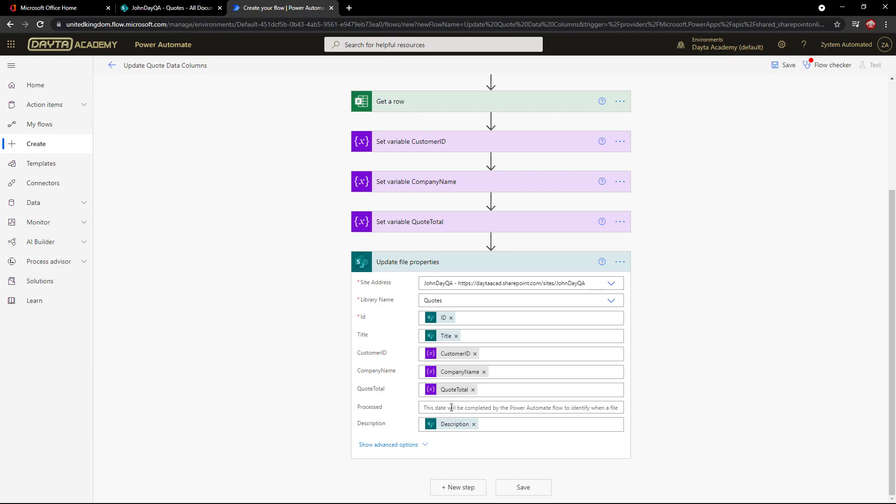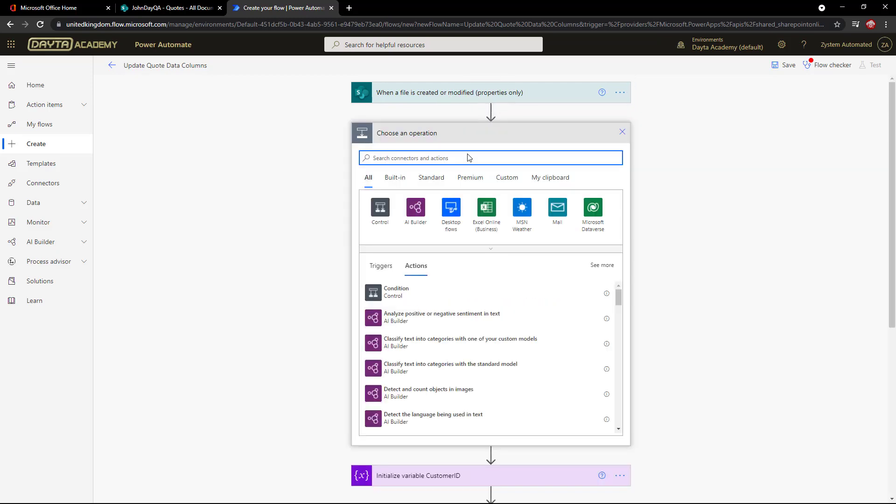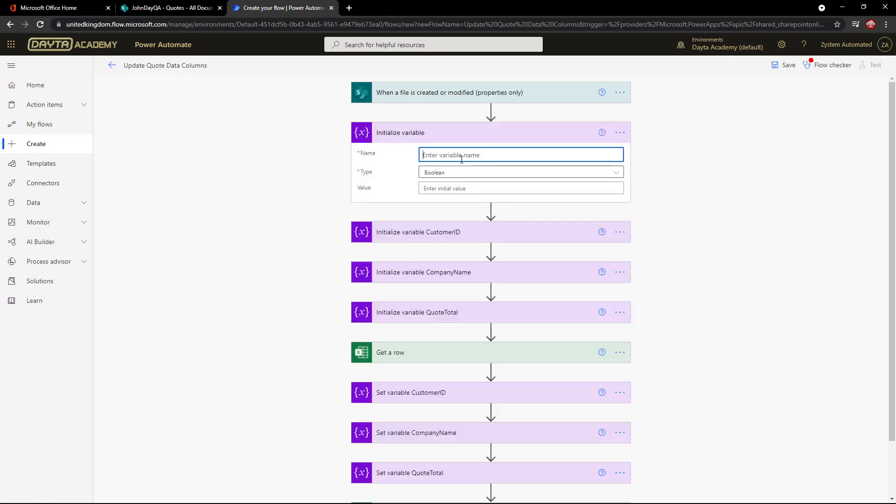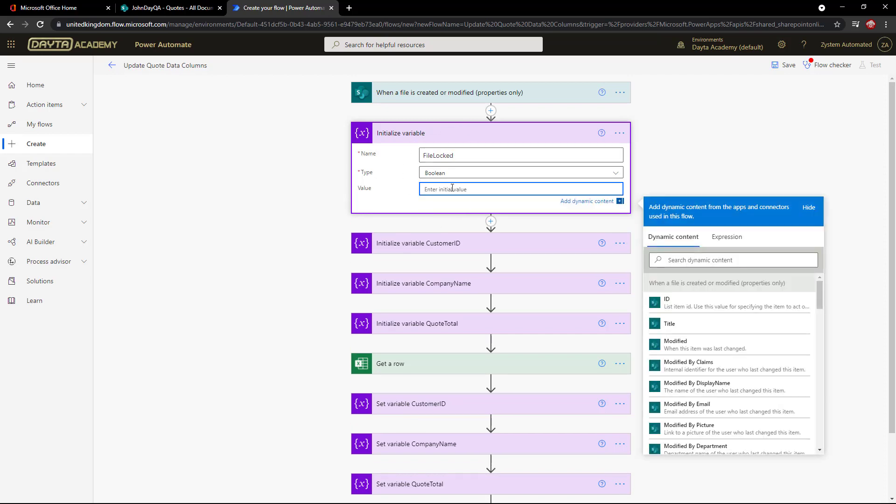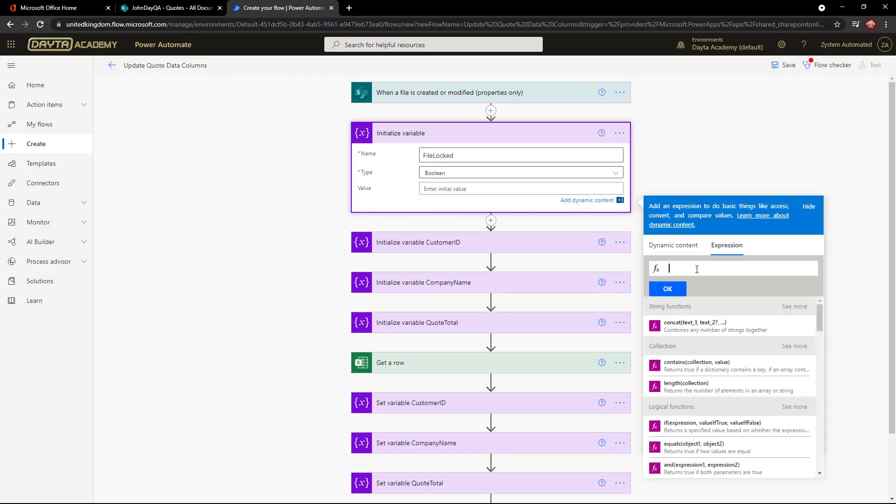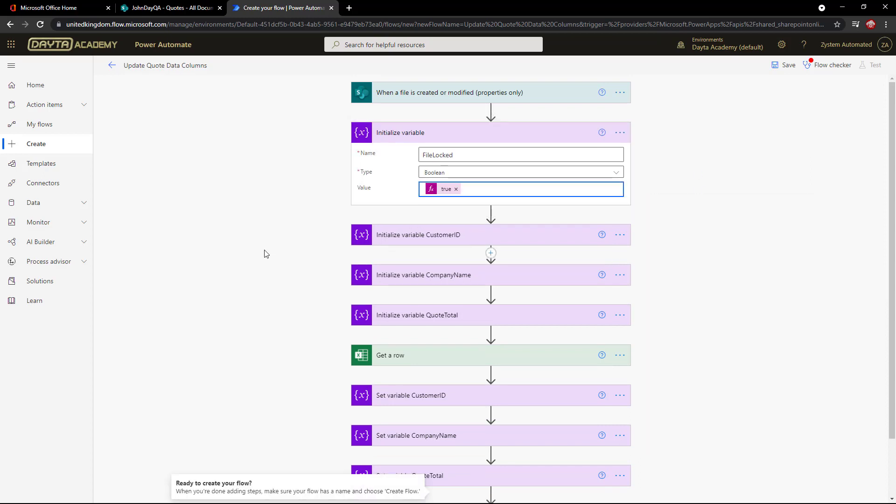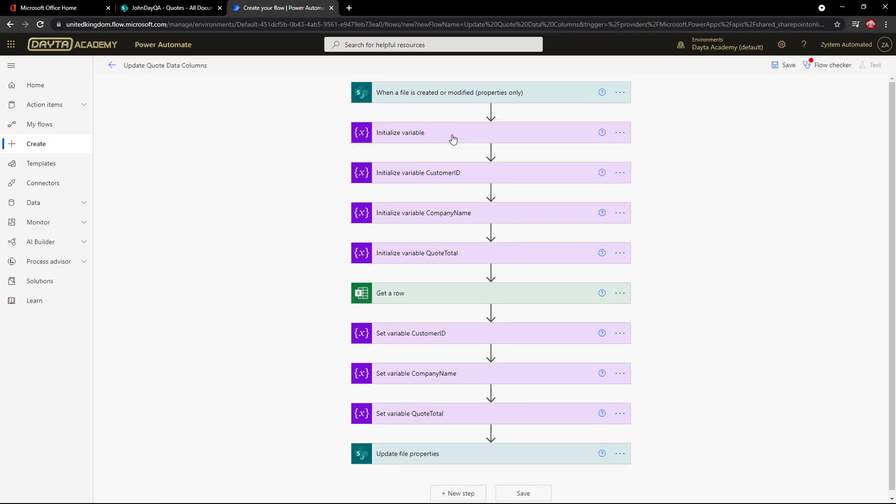We need to identify if the file is locked or not, so we will add an action towards the top of the flow and initialize a boolean variable to store true or false. I'll call this one FileLocked. I will initialize this as true, assuming that it is locked to begin with. Optionally, you can rename the action to identify it.